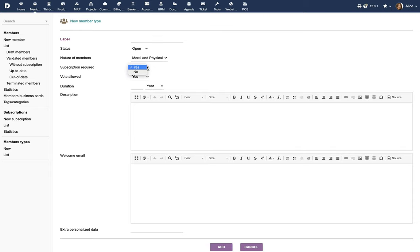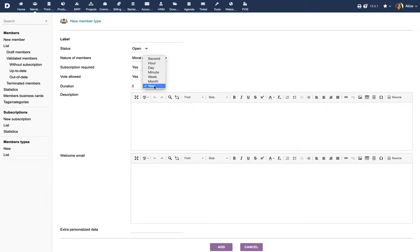Specify if subscription is required and if voting is allowed. Duration defines the membership duration.